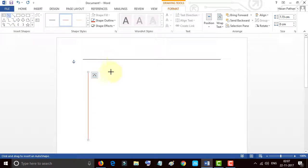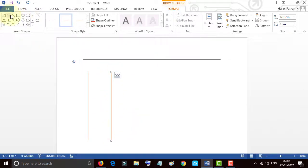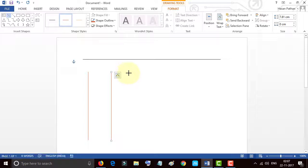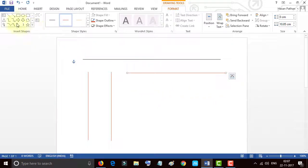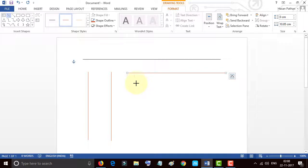Can you see? Very easily we can make a straight line in Word by holding the Shift key of the keyboard.